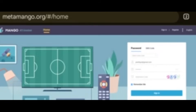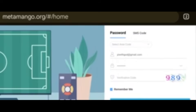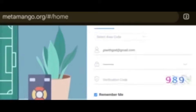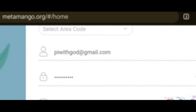I want to show how to register on MetaMango first. After we register, we can then bind our decoder. This is the MetaMango site: metamango.org.